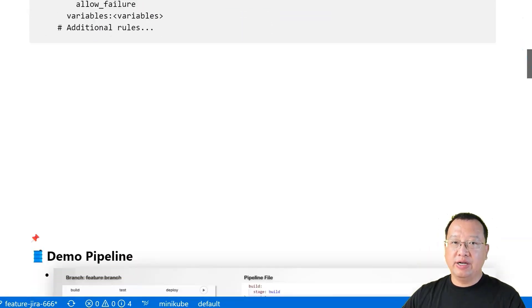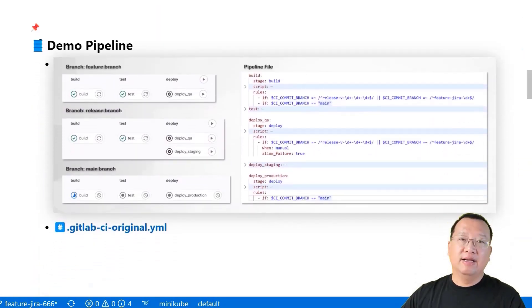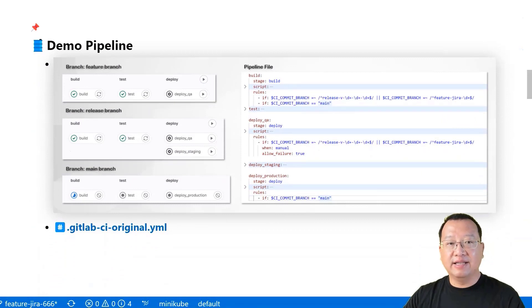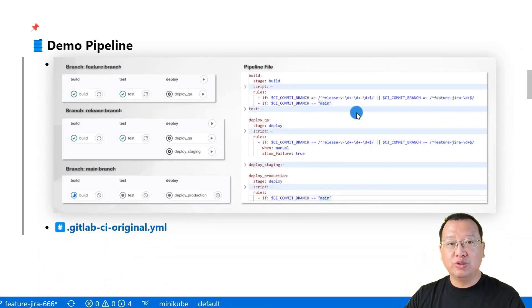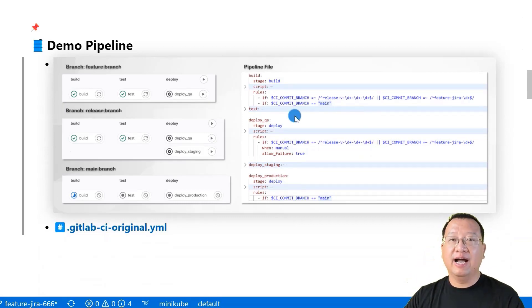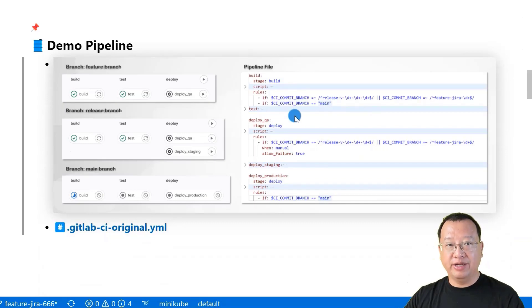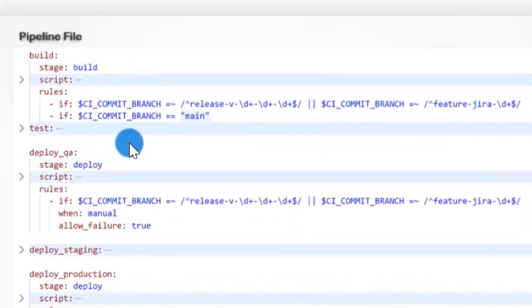Before we make a change to our demo pipeline, let's understand the existing pipeline first. In summary, we have rules added to each job, designed to build and test stage jobs run when branch matches a pattern.